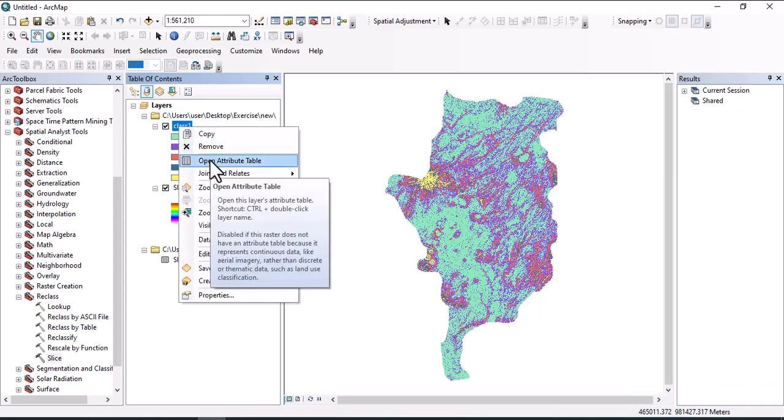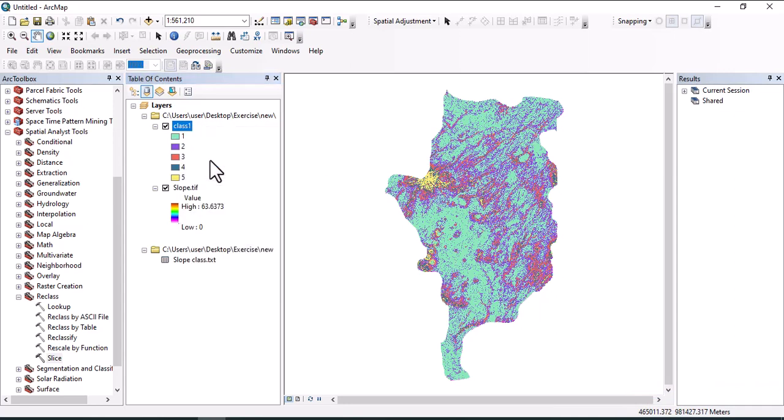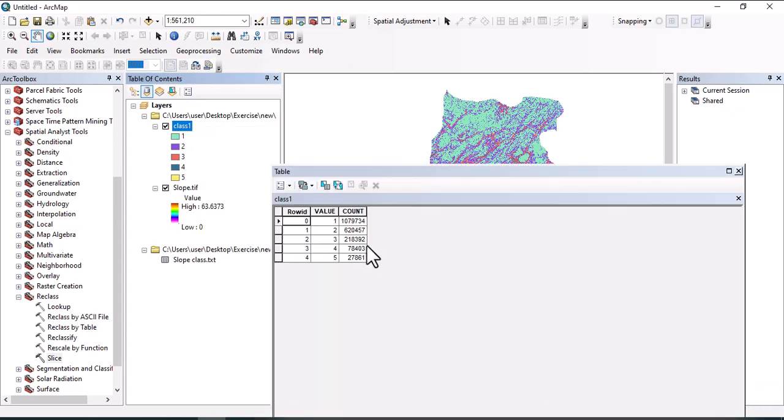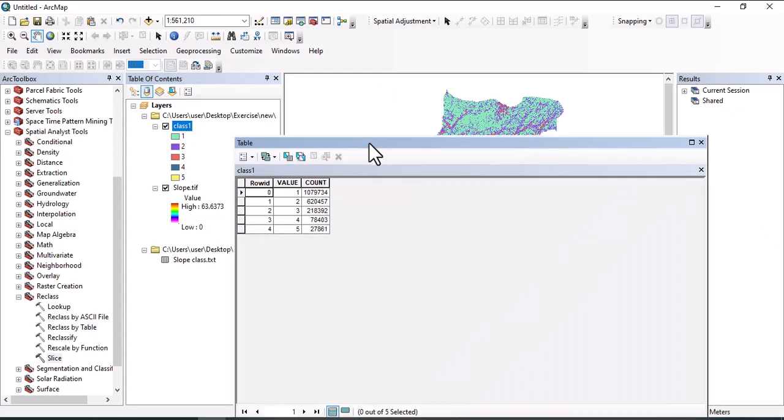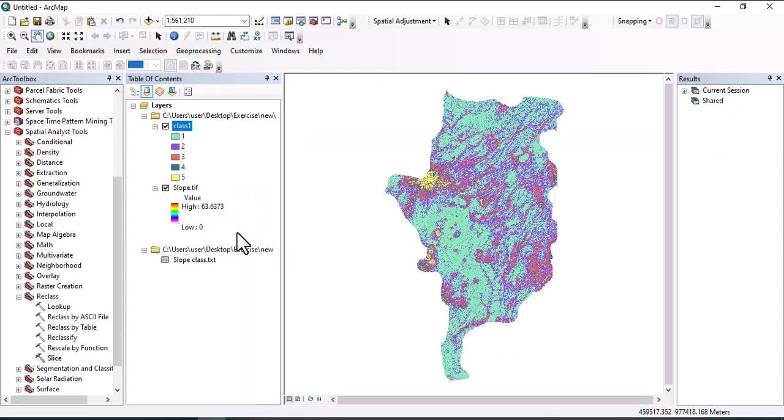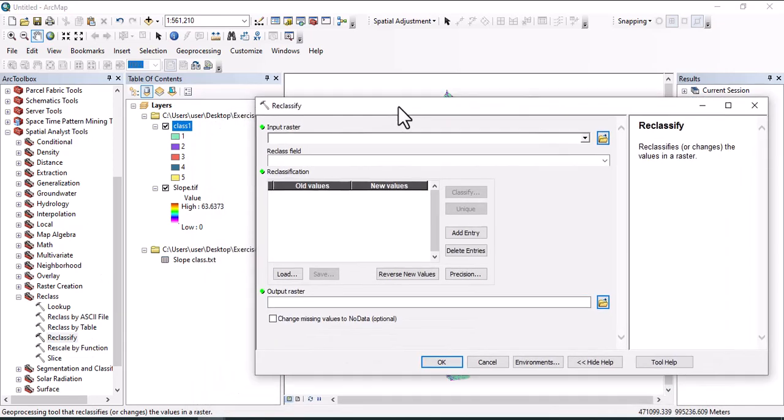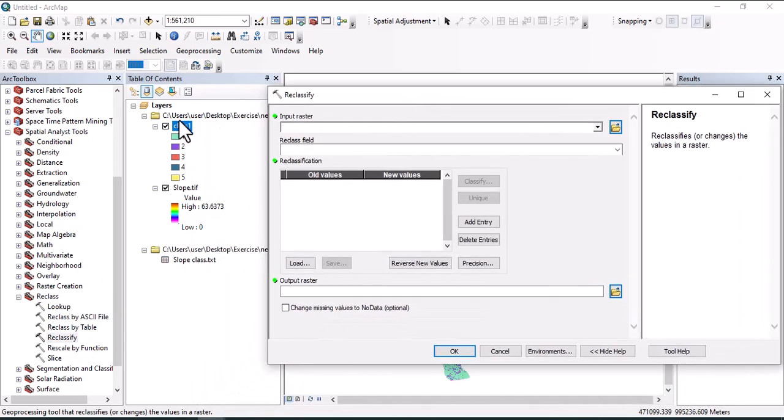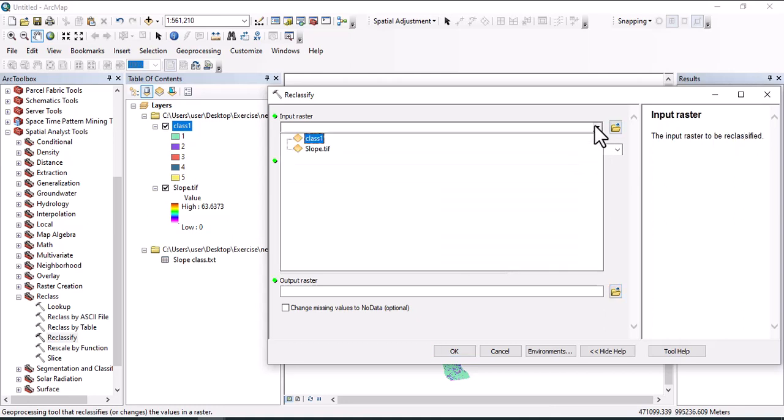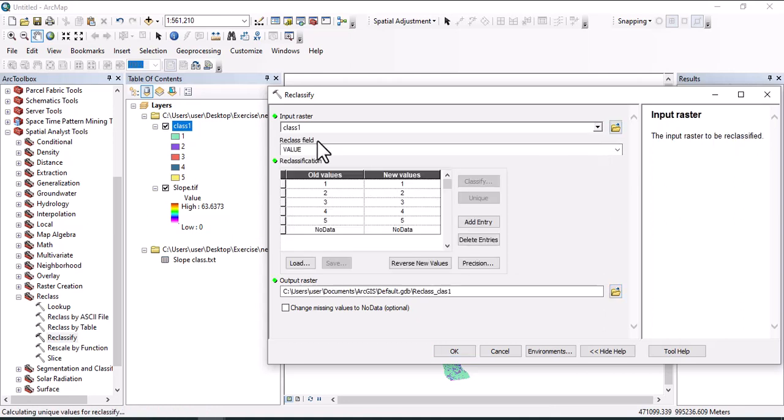Another method we use for map reclassification is reclassify. Click on reclassify. In this case, we may use the map already generated here, class one, or we can use slope. Let's use class one as input raster. Class one has five groups: zone one, zone two, zone three, zone four, and five.